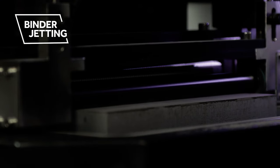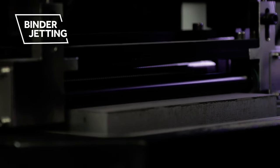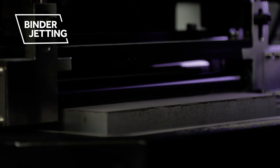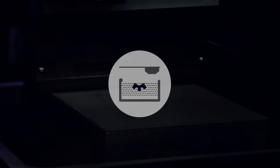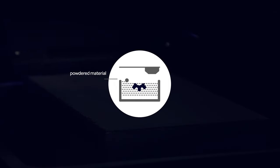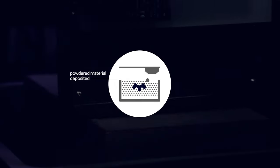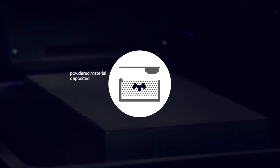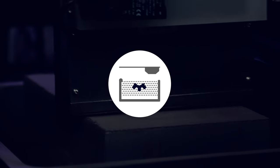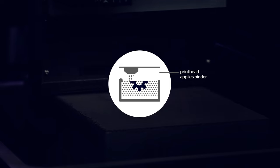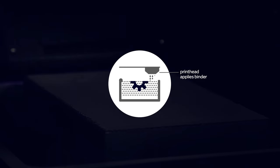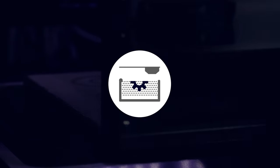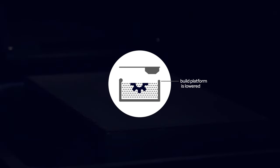Binder jetting printing process works by applying a liquid bonding agent to a powdered material. First, powdered material—either plastic, metal, glass, sand, or ceramic—is rolled out in a thin layer. The printhead then applies the binder to the areas of the powdered material that will become the final part.